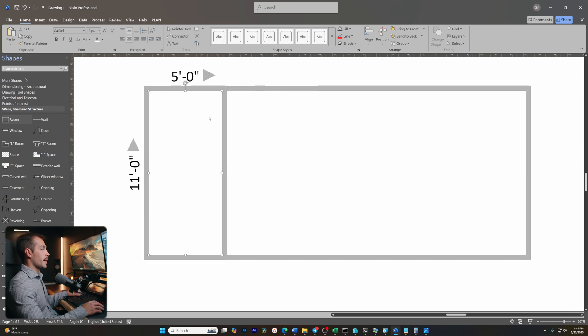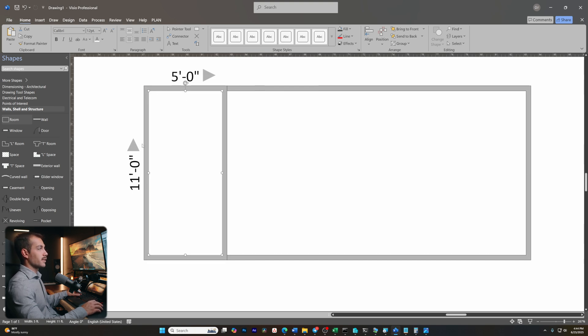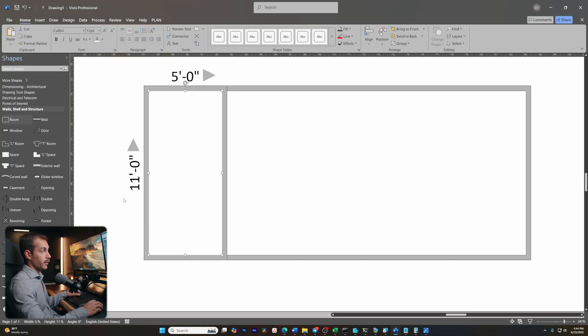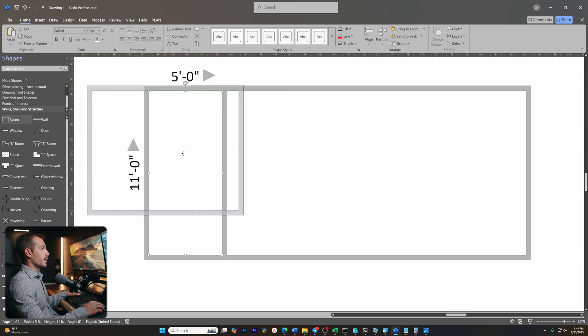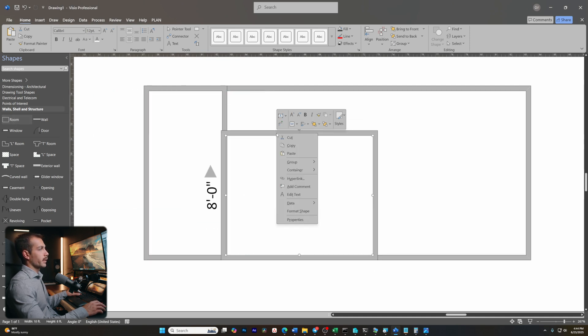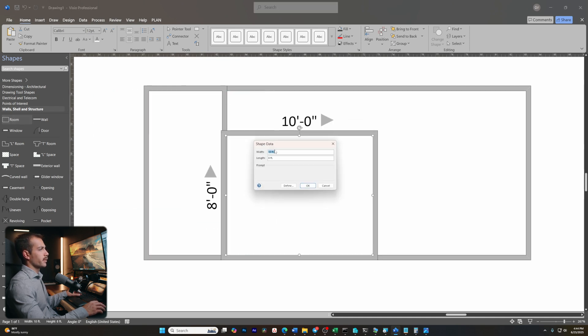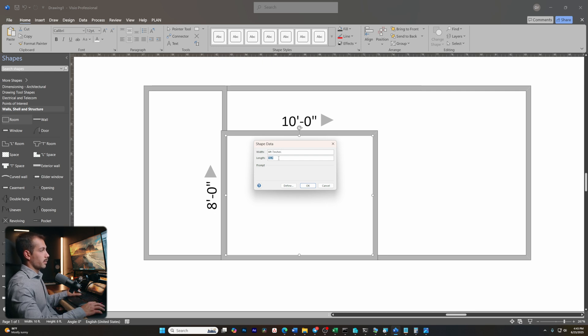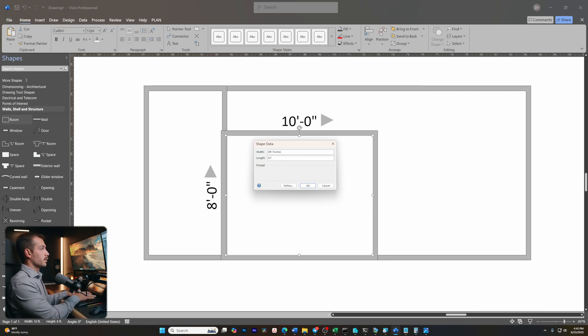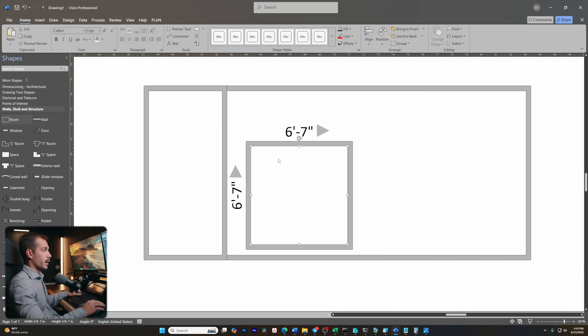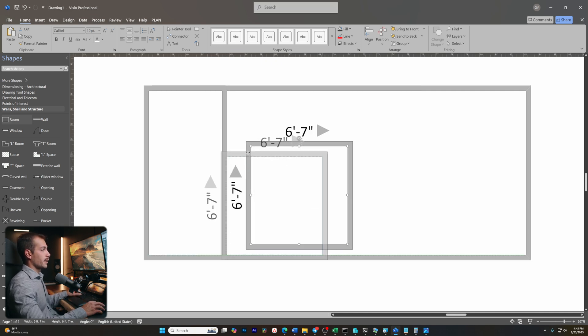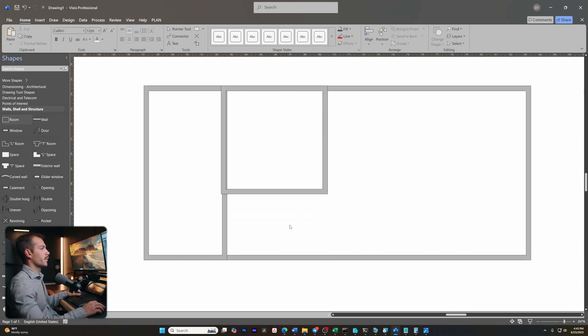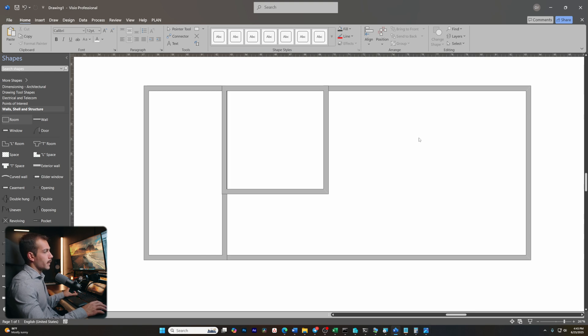So these are the dimensions for the bathroom and I can just drag it and we can see that it's going to snap in place on top of our already existing room. Now we know that the closet is six foot and seven inches by six foot and seven inches. Let's go ahead and throw in another room here, right click properties. And that's six foot, seven inches by six foot, seven inches.